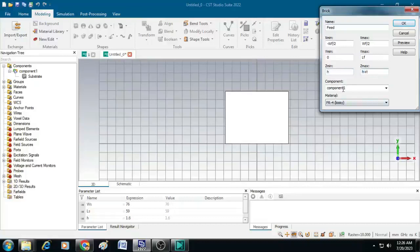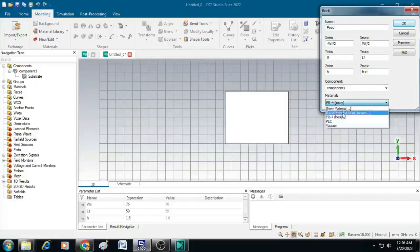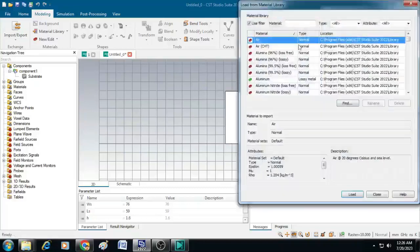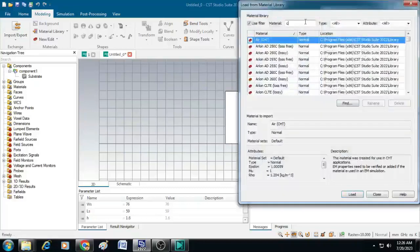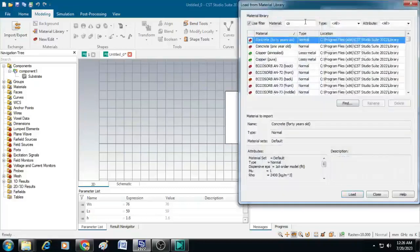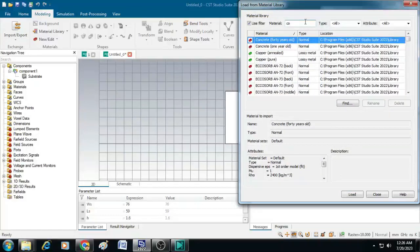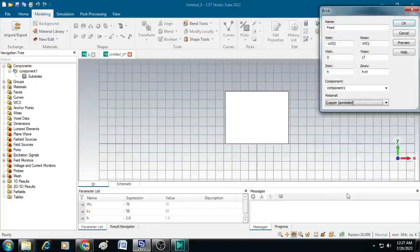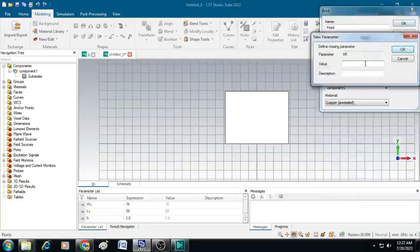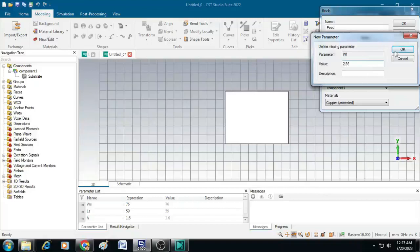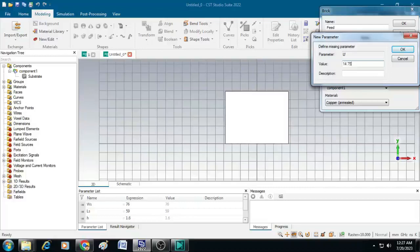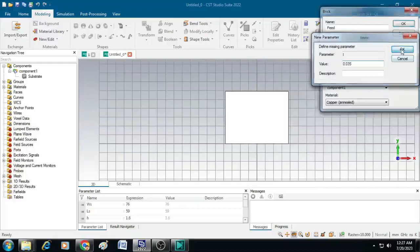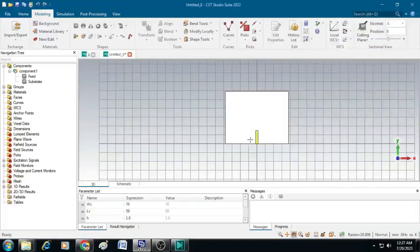Let the component be component 1 and the material has to be copper material. Click on this window and enter copper. You can see copper annealed, select that and click load. Then click OK. It will ask for the width of the feed. Give width of the feed as 2.86 and length of the feed as 14.75 millimeters. Then click OK. The thickness of the copper layer is 0.035. After entering that, click OK. You can see now the feed line is appearing.